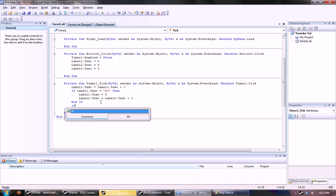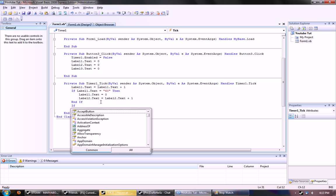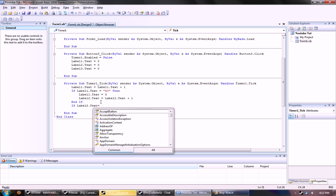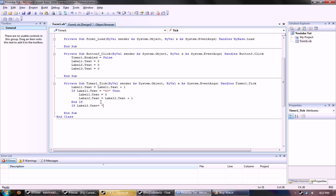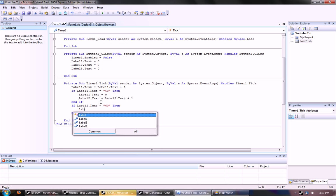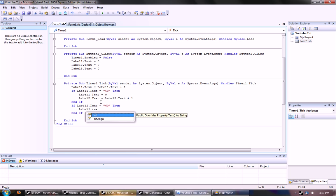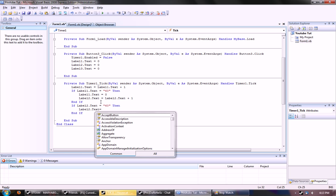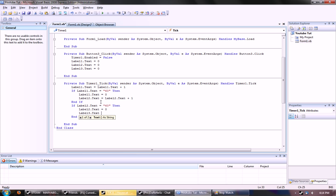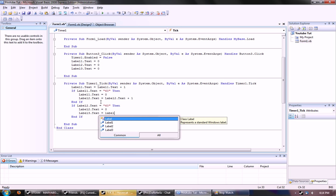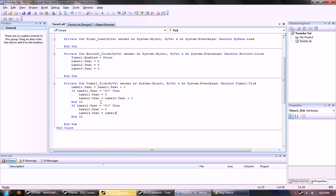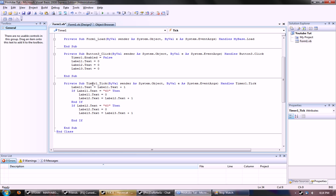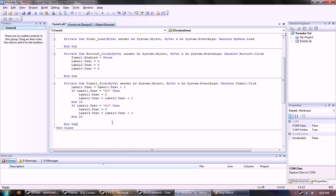And then we just need the same command for label two and three, but not for three because the hours can go on to infinite. And then if label two dot text equals 60, then we want label two dot text to equal zero, and then label three dot text to equal what it already is, which is label three dot text plus one. It's very not confusing if that makes sense. It's pretty simple to understand for a beginner.